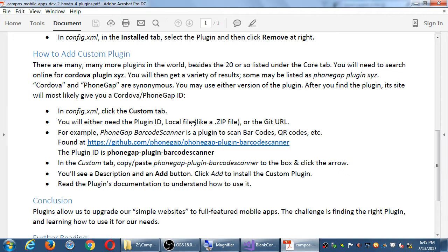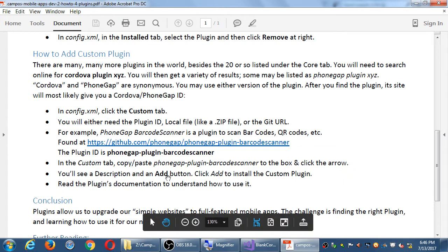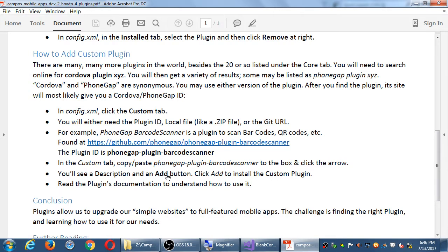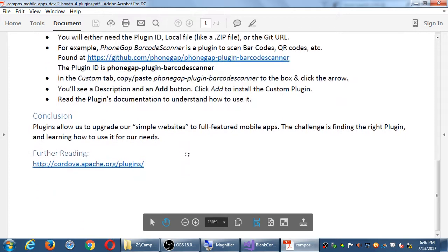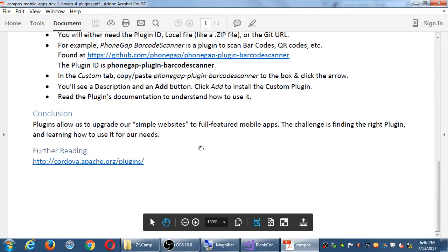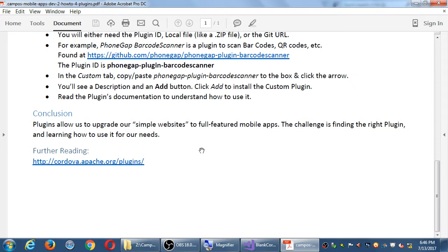You would add that other plugin that is not a core plugin by reading the instructions of the particular plugin. Here's an example. We'll use it later. The barcode scanner. You'll read their website. They tell you basically you use this plugin ID. And in the config.xml file, you use that ID, you click install, and you've got that plugin. You then need to read the plugin's documentation, how it works. My app now has the ability to scan barcodes. But how does it do it, and what do you do with the code? Plugins allow us to upgrade our simple websites to full-featured mobile apps. The challenge is finding the right plugin and learning how to use it.